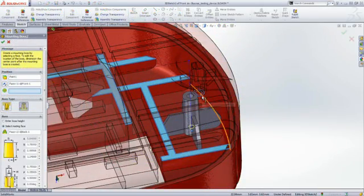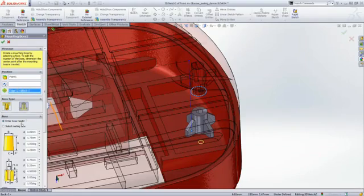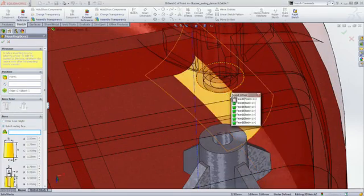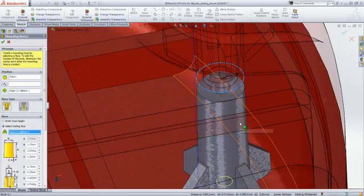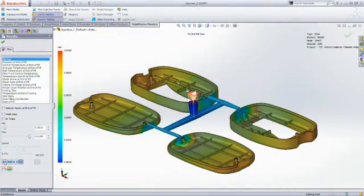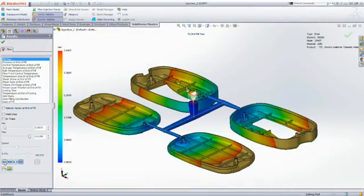With SolidWorks, you have access to a wide variety of tools for building your design. These include plastic design tool sets such as lips, ribs, snap fittings, and mounting bosses.